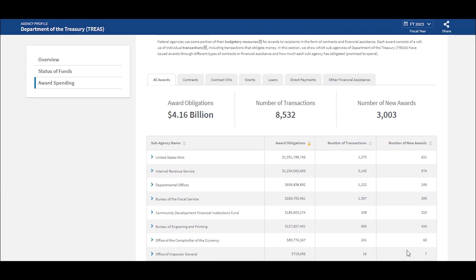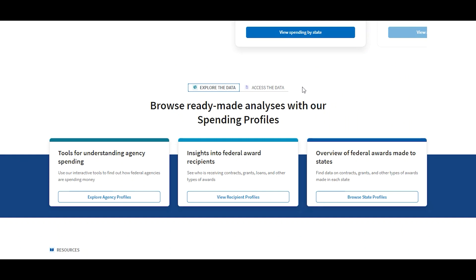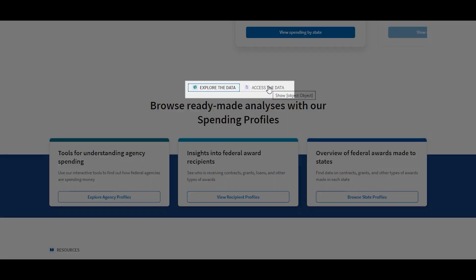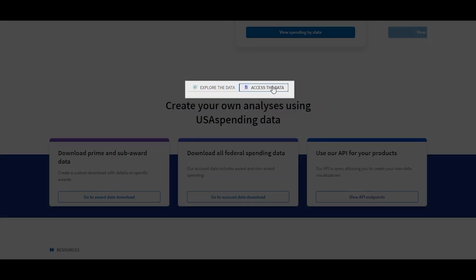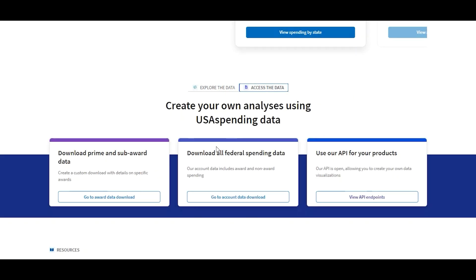For those looking to create their own analyses, there are a number of ways to access the data on USASpending. Create custom downloads of our award and account data, or use our public API to help create your own data visualizations.